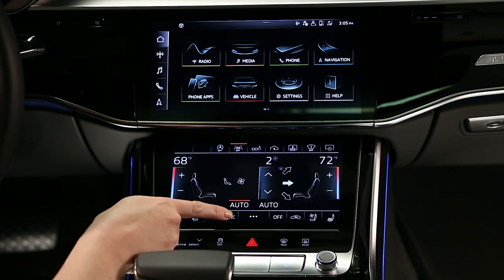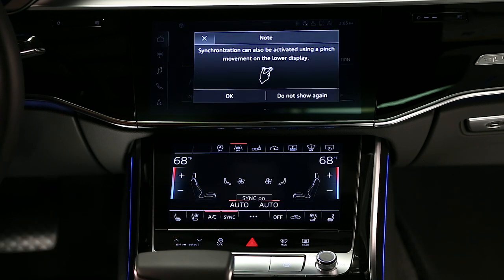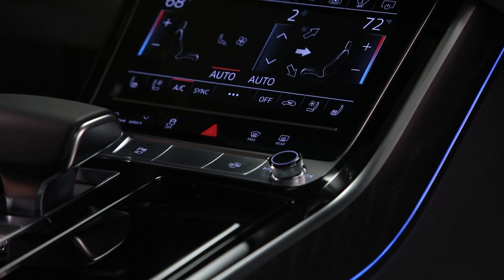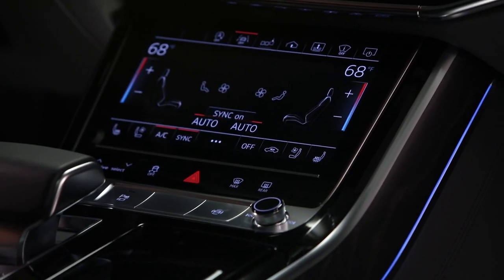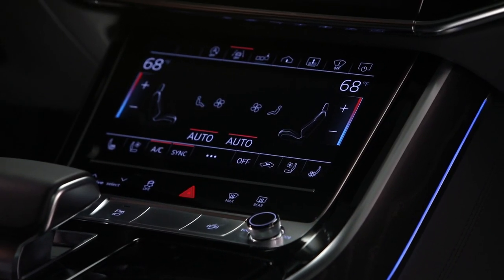Select Sync to synchronize all zones to the driver's settings. Or, pinch fingers together between the driver and passenger temperature displays to synchronize.